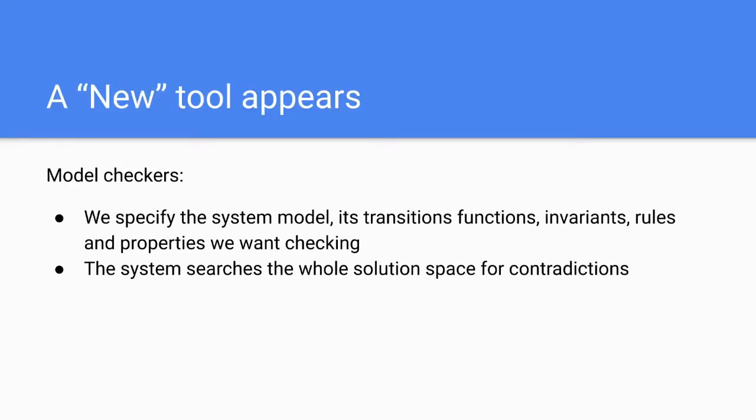Yet there aren't enough. There is like more tools, more approaches. And this talk introduces one of these new approaches called model checkers.